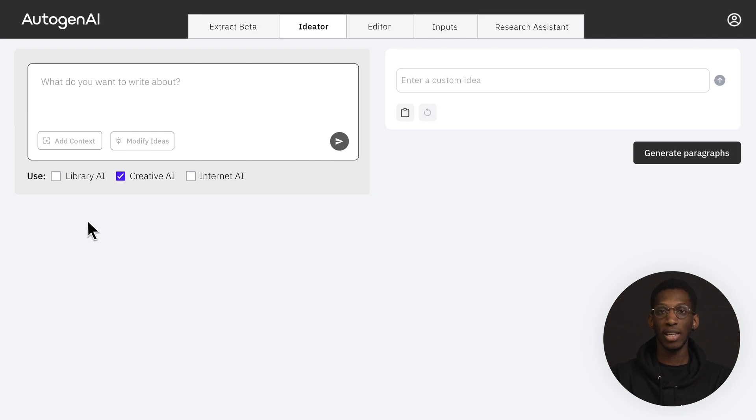In this video I'm going to show you three ways to get started using Autogen AI. When you first log in you'll be taken to the Idea tab.